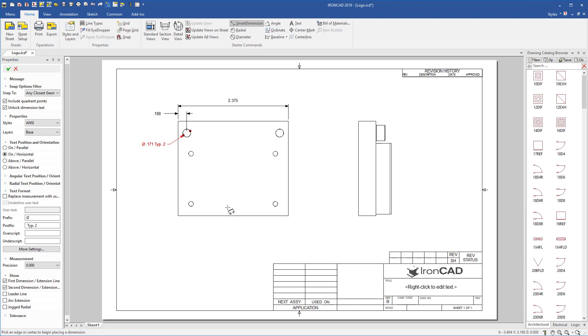This is a very powerful tool that gives you all kinds of capabilities, so you can change measurement settings, turn on and off leader lines, arc extensions, and even access more properties during dimensioning.